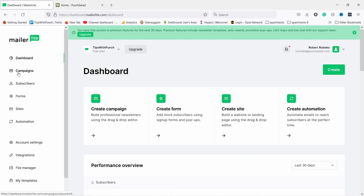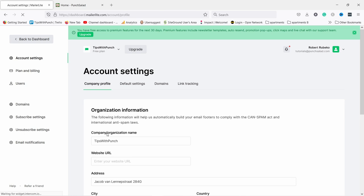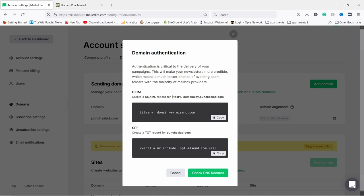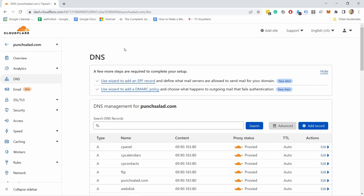Now let's authenticate our domain name — it's super important for deliverability so our emails hit inboxes and not spam. Go to 'Account settings' then 'Domains', then 'Authenticate'. You'll need to add two DNS records — a CNAME record and a TXT record — to your DNS settings. You need to own a domain name for this. If your domain is already pointing to your web hosting, you'll need to add these records at your web hosting provider's DNS settings. I'll be using Cloudflare, but the process is pretty much the same for any other web host.